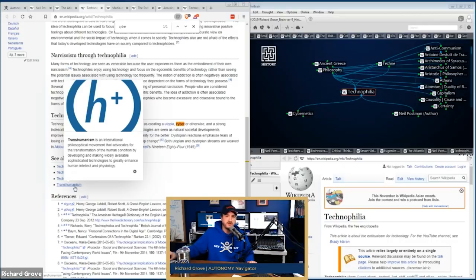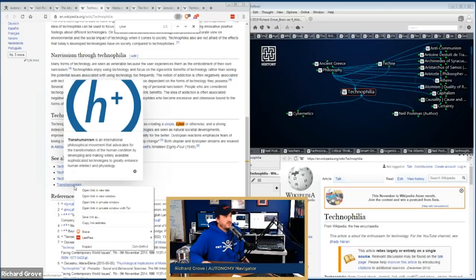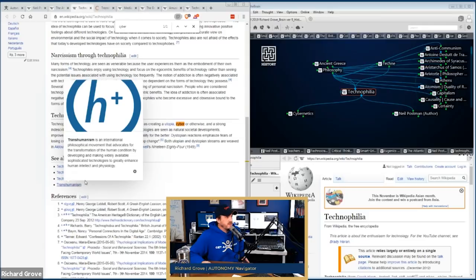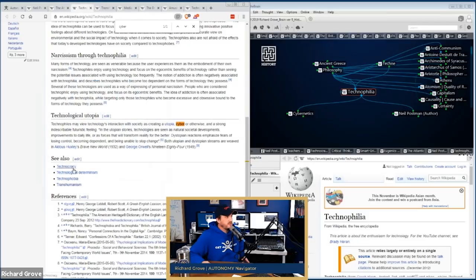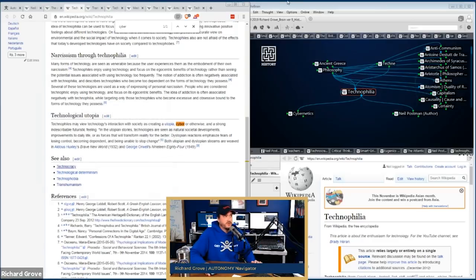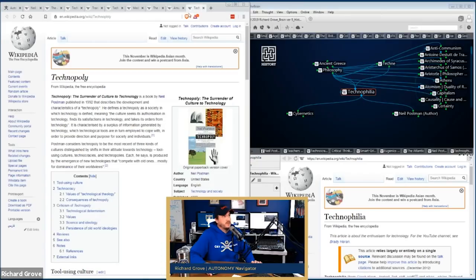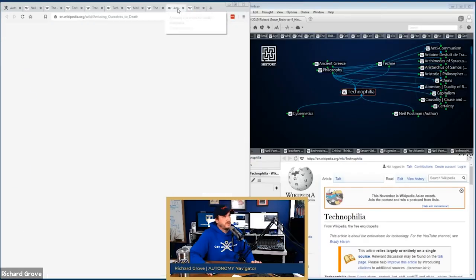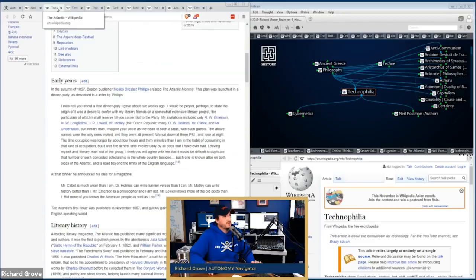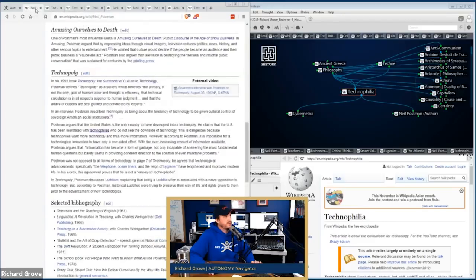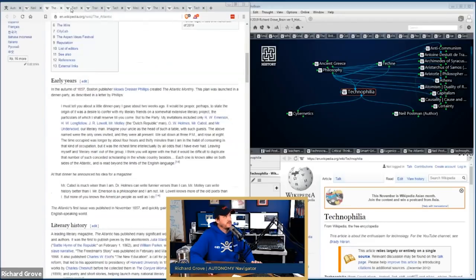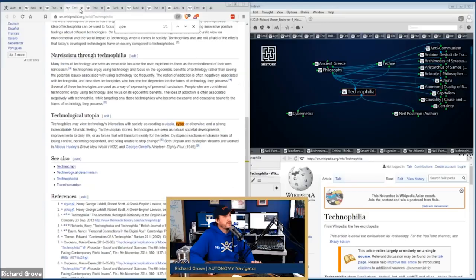The 'see also' section from Neil Postman's Wikipedia page includes: technocracy, technological determinism, technophobia, and transhumanism. These are all concepts surrounding the work of Neil Postman and his book Technopoly. To understand what he's going to say in Technopoly next Wednesday — those quotes — we need to learn about maybe transhumanism. Let's open that in a new tab and also look at technocracy.